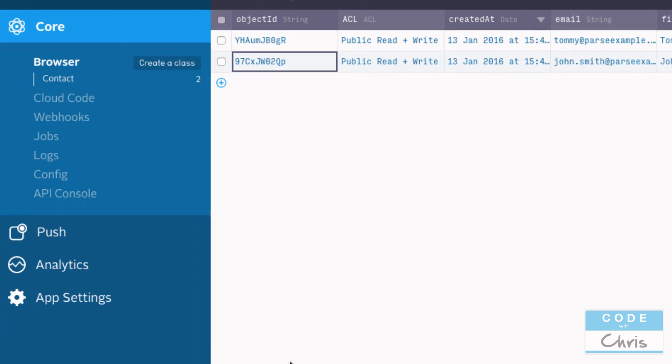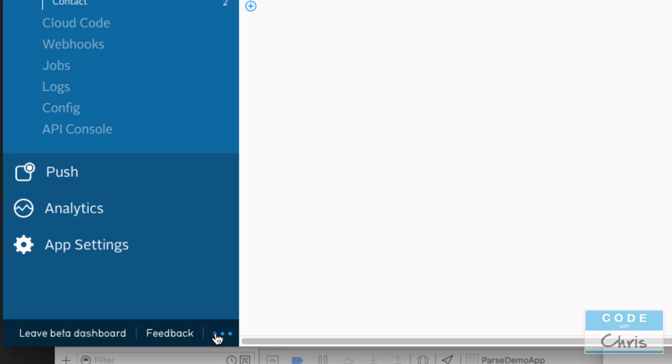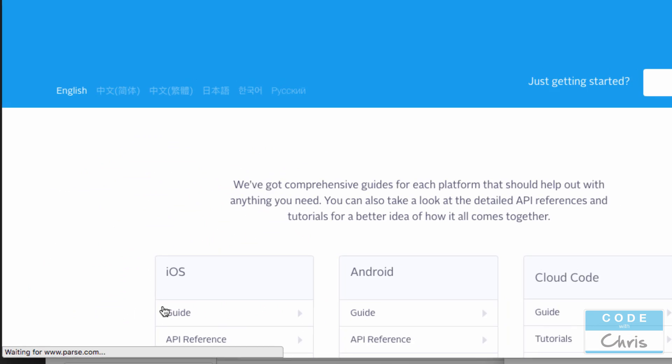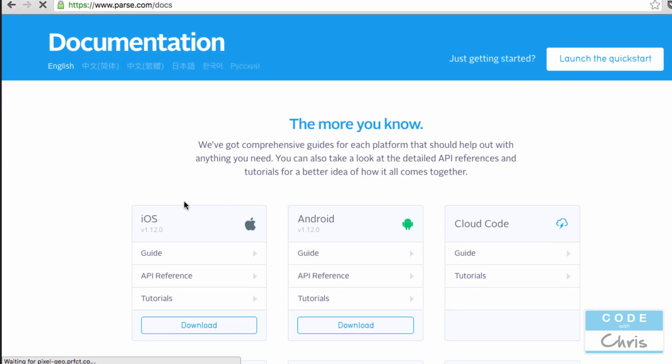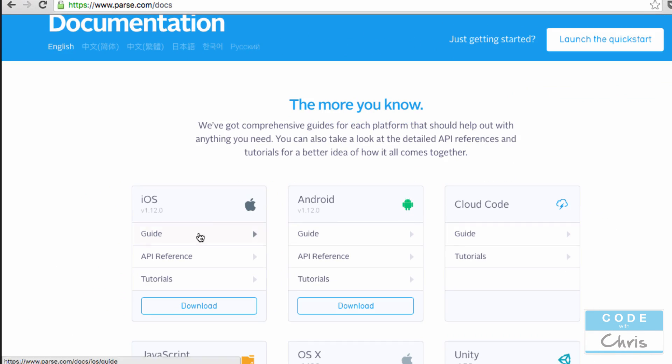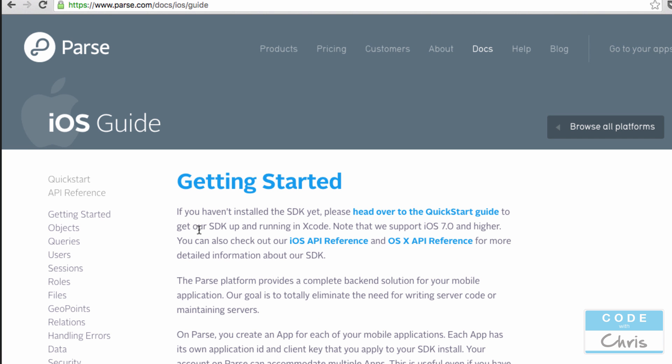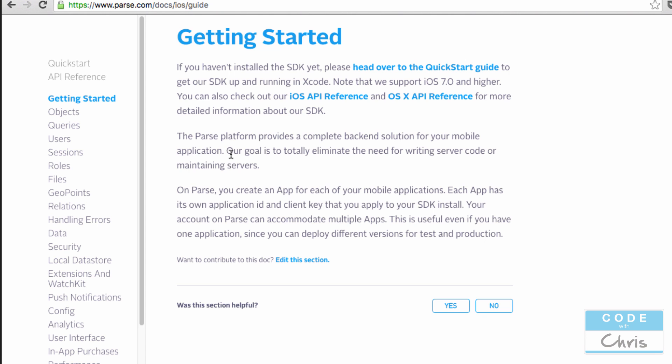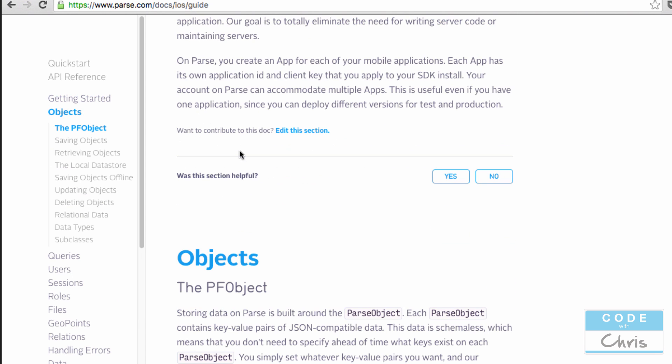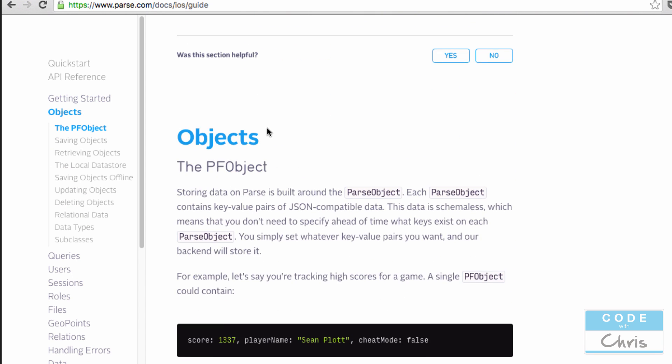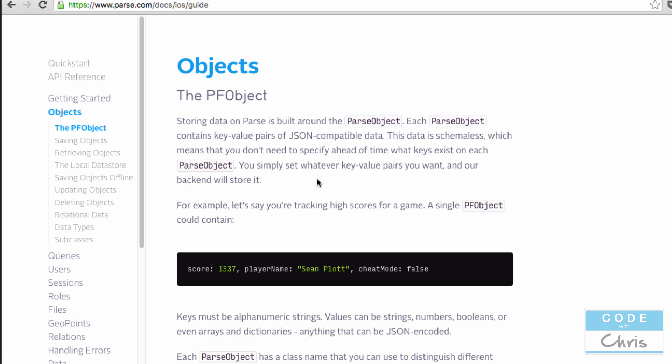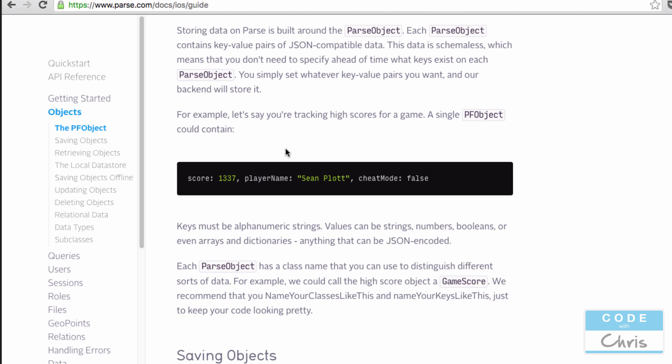Before we end this lesson, there's one more thing I want to point out. If you click these three dots and you go to Docs, and under iOS go to Guide, there's some good information on what we just talked about. So scroll down, you can read this stuff on your own time, and it would be really great to know if you're working with Parse. But what we covered today in this lesson is basically this section here, the PFObject. It tells you about the Parse object.